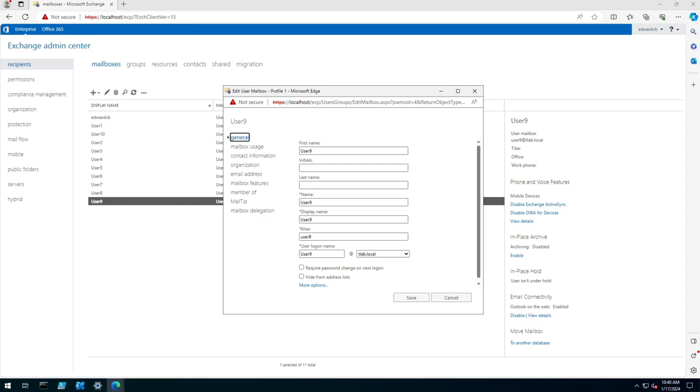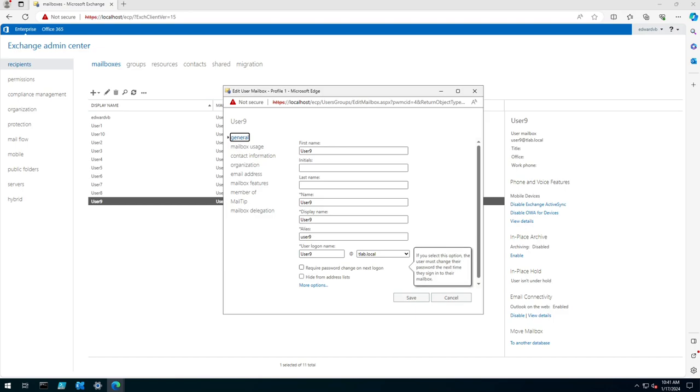Hello everyone, welcome to another Exchange 2019 video. My name is Ed and in this video I want to show you how to add the reset password option to the EAC so you can reset a user's password from here versus going to Active Directory.